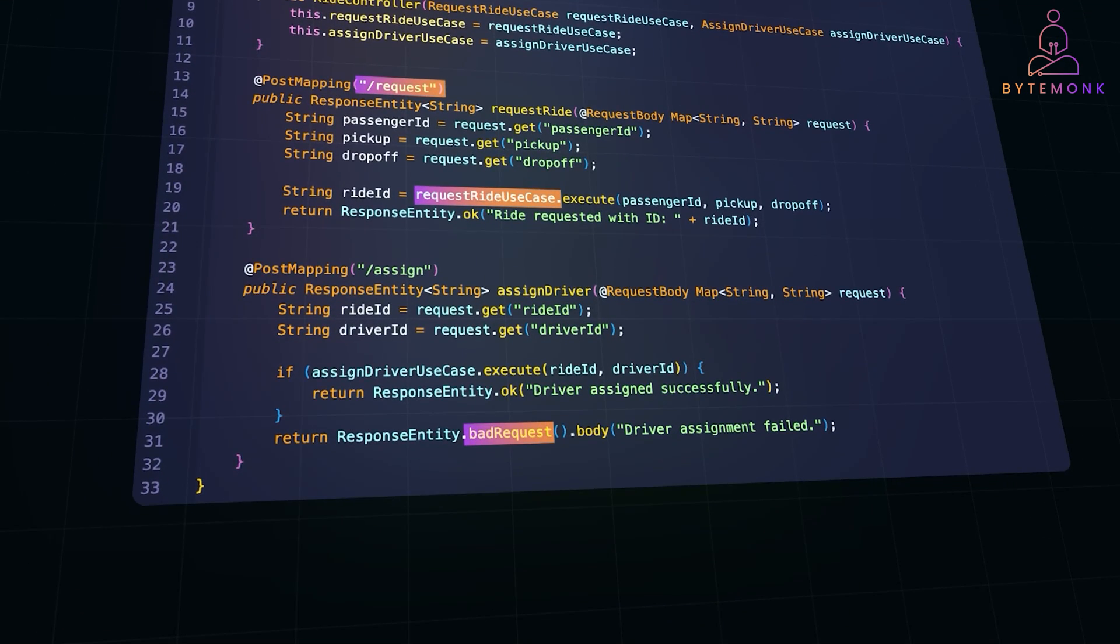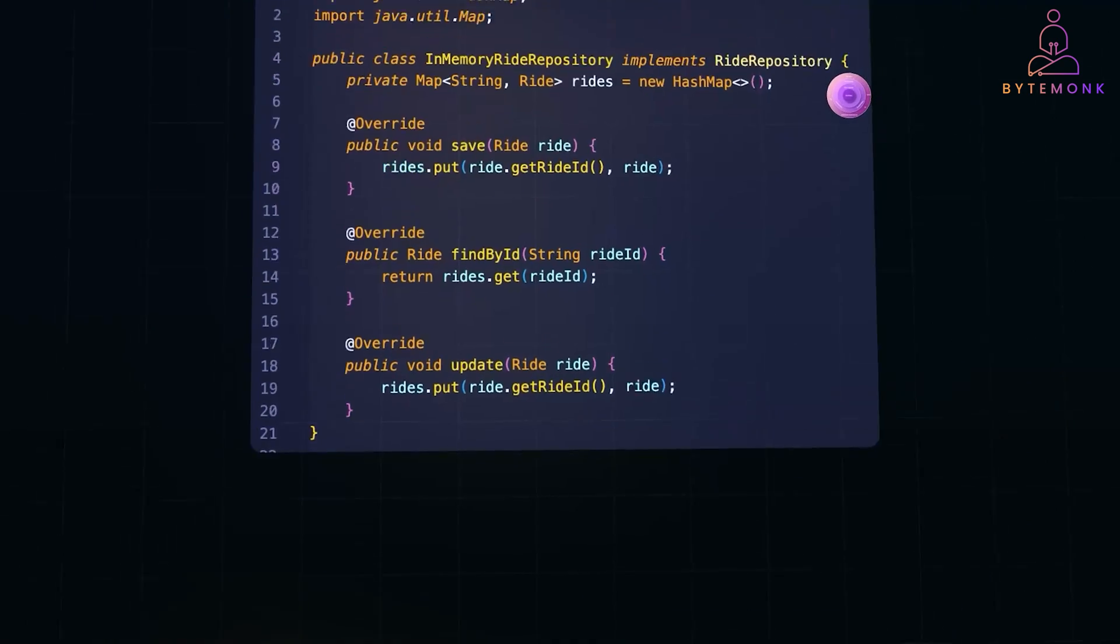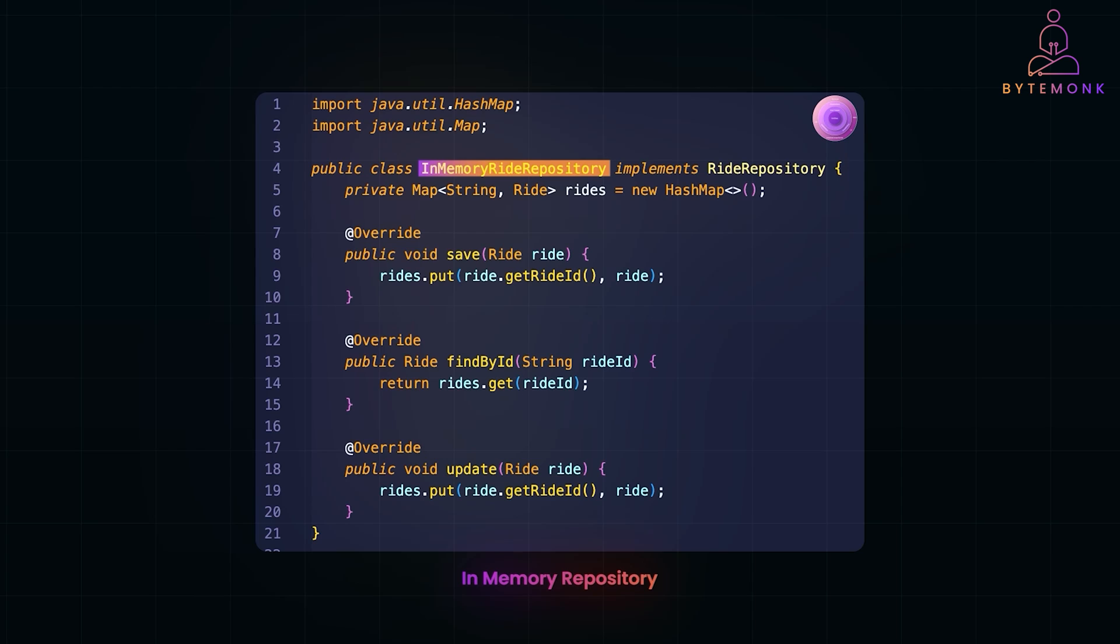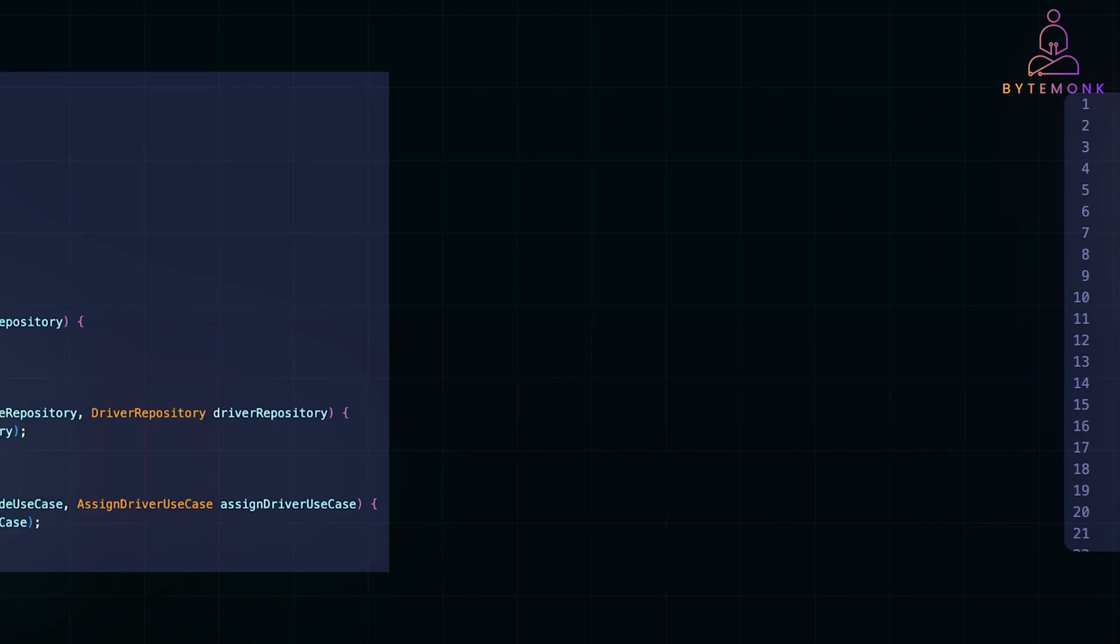Let's talk about frameworks and drivers. These are the external systems. We'll use an in-memory repository for simplicity. Our in-memory ride repository stores rides using a simple hash map. This keeps things light while allowing us to switch to a real database like MongoDB or PostgreSQL when needed.